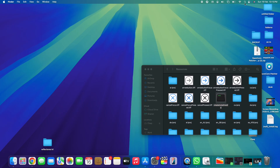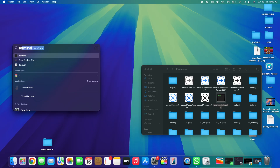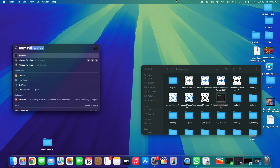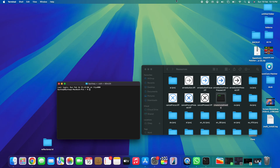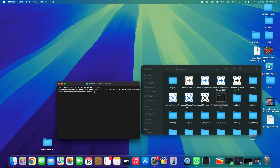Use Spotlight again to search for 'Terminal' and tap Enter to launch it — this is where we'll perform all the magic. In Terminal, type the following command carefully: first type 'sudo' followed by a space, then drag the 'createinstallmedia' file from the Resources folder directly into the Terminal window. This will automatically provide the correct file path.